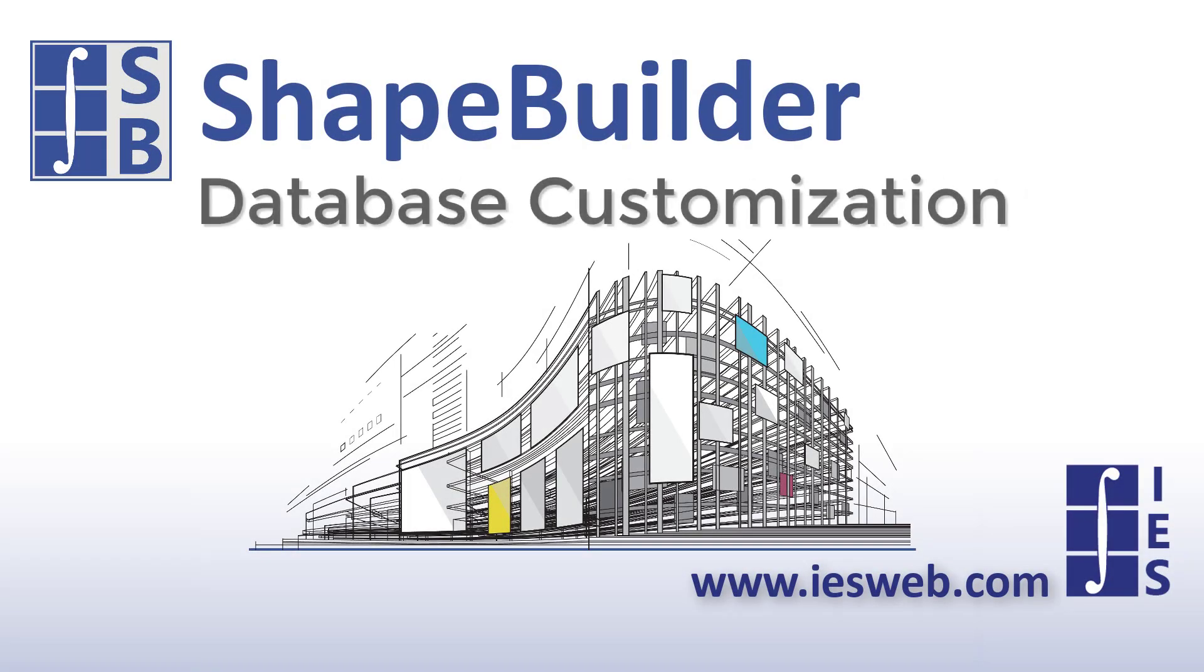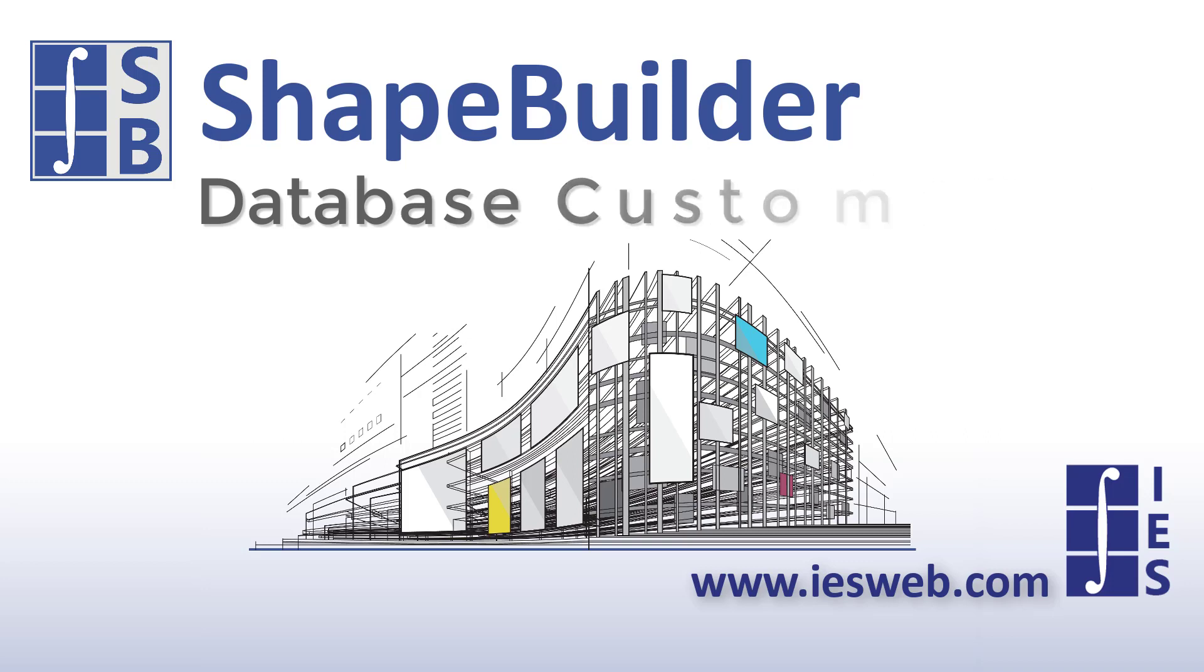This video will discuss database customization in Shape Builder 12. Let's get started.